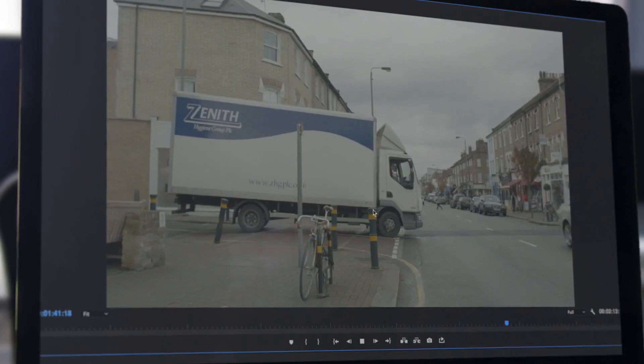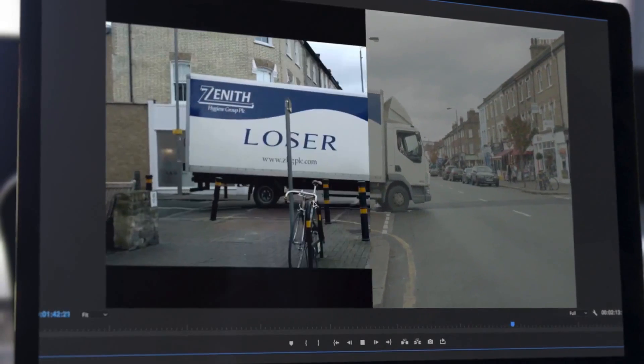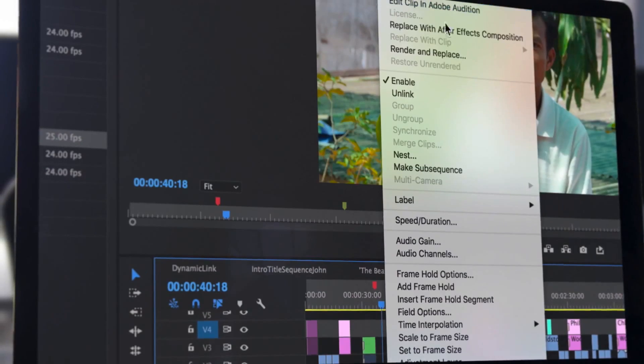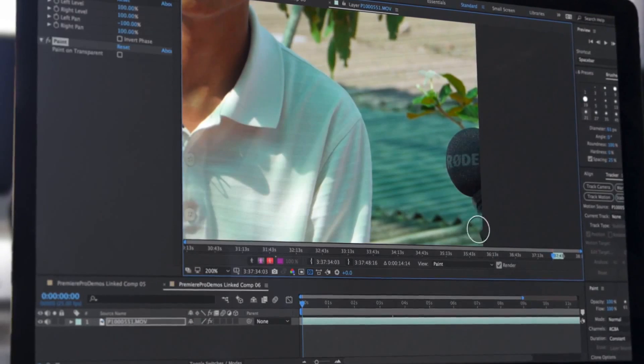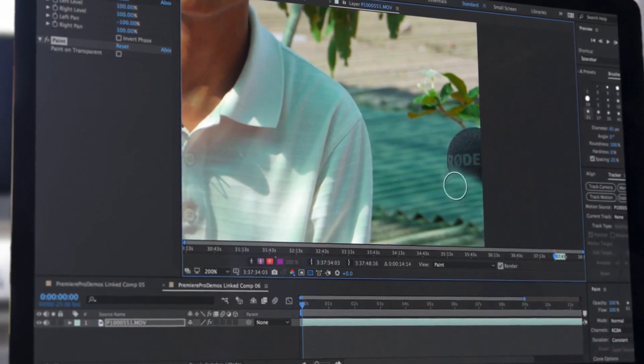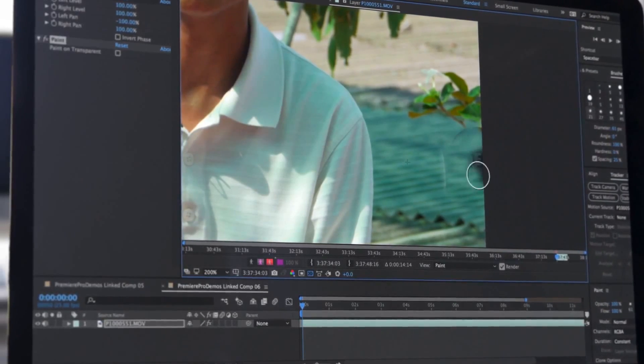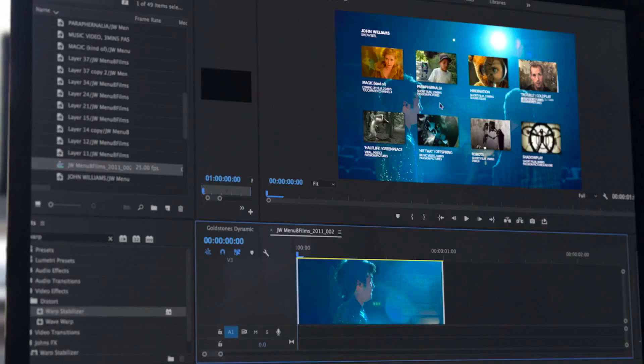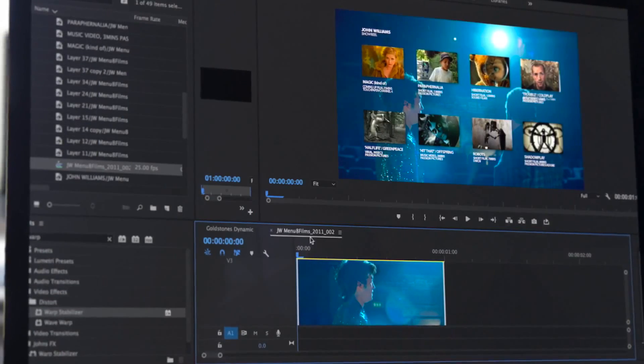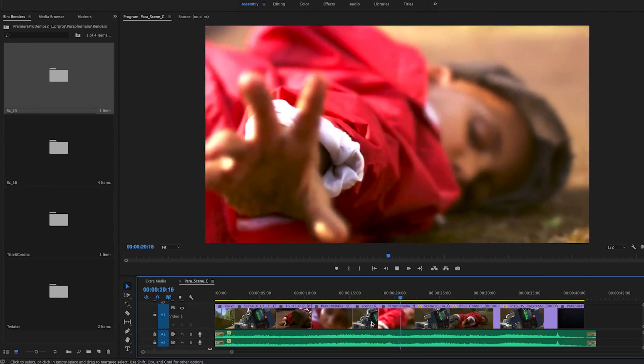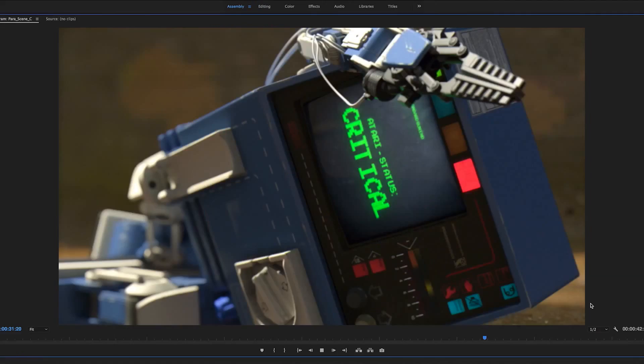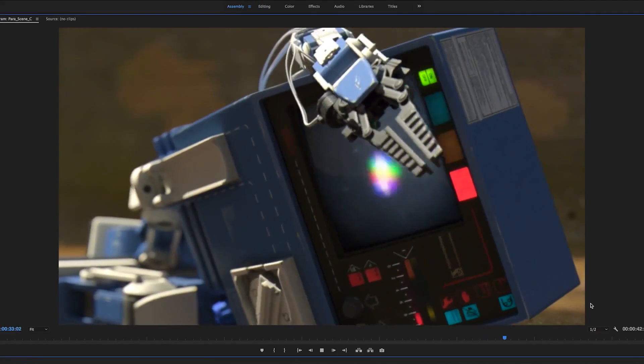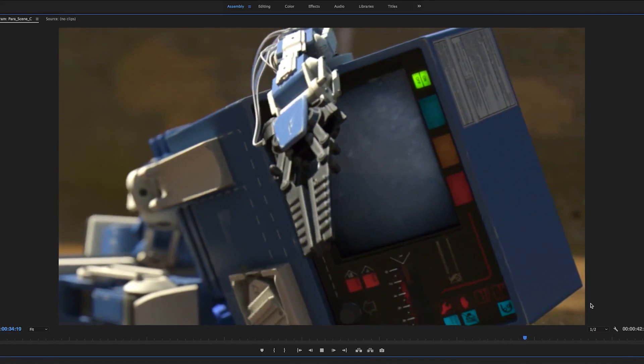When you need even more control, Premiere Pro's dynamic workflow into Adobe After Effects, Audition and Photoshop is swift and seamless. With different courses suited for every need and experience level,